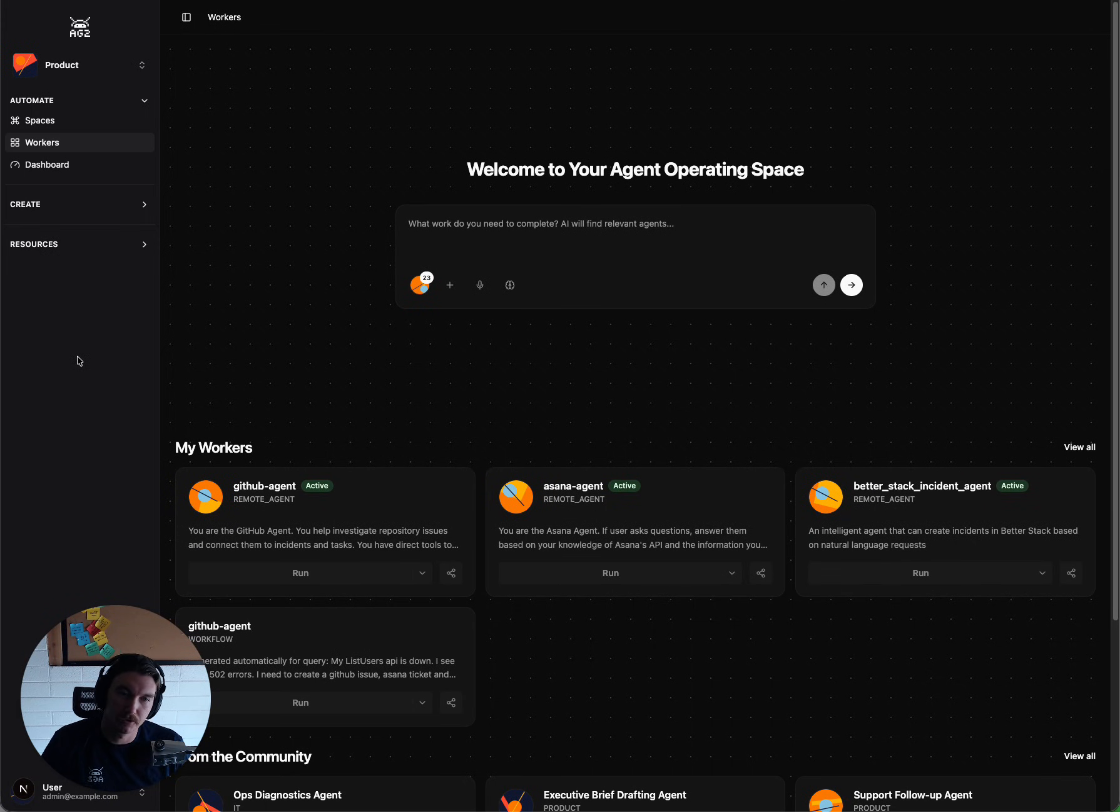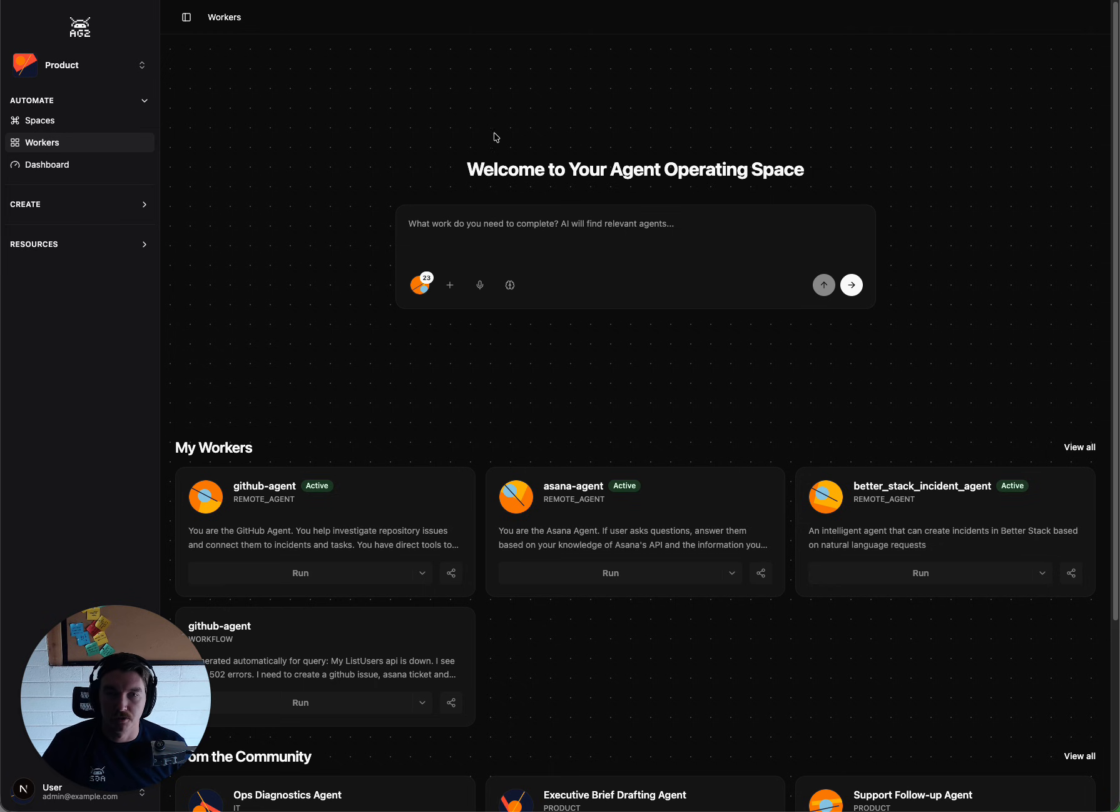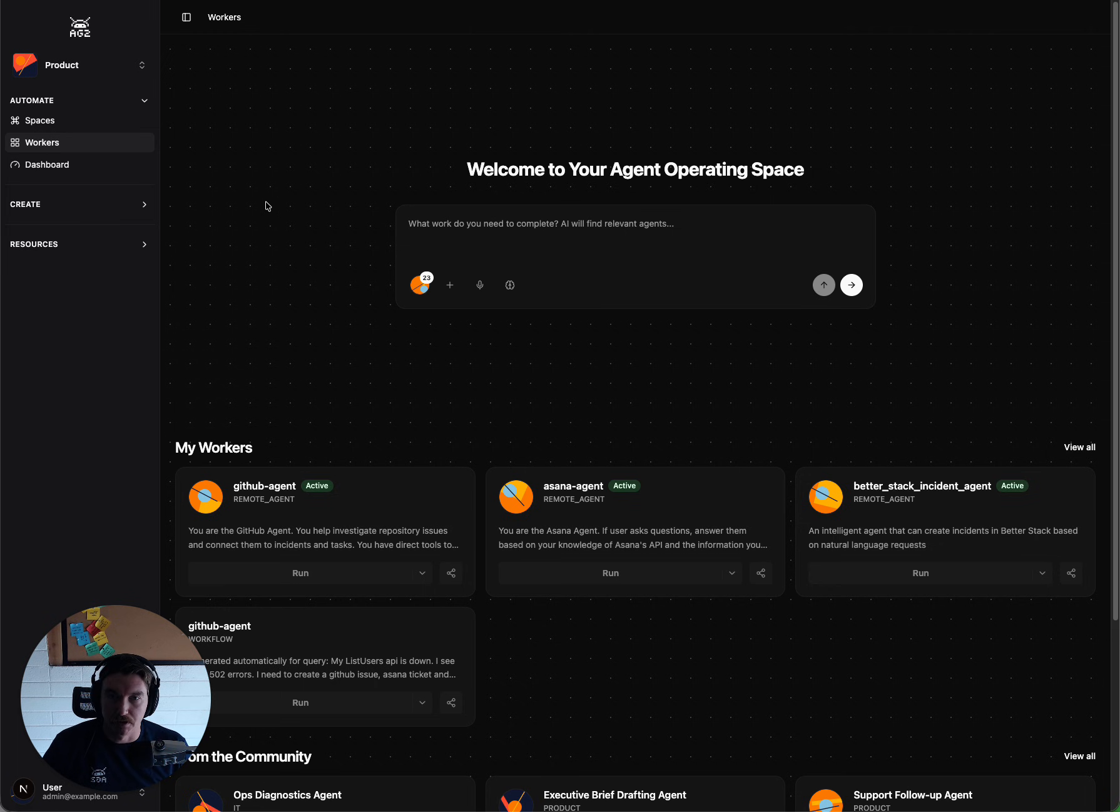Hi, I'm Sam Bretz. I'm an engineer at AG2, and I'm going to be showing a preview of the Universal Assistant feature within AgentOS.